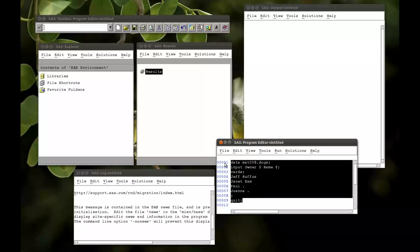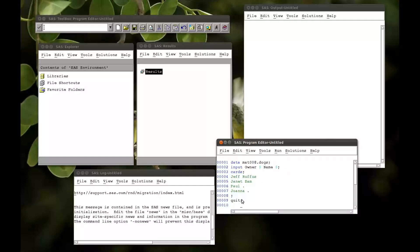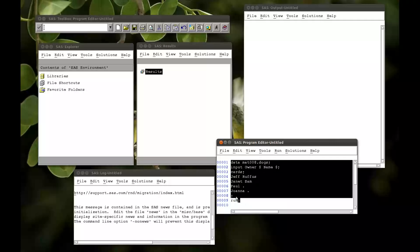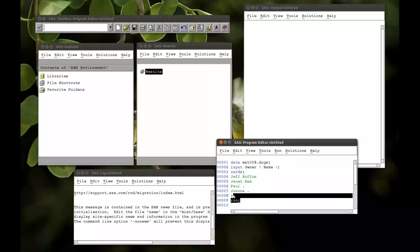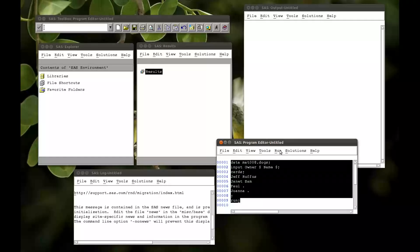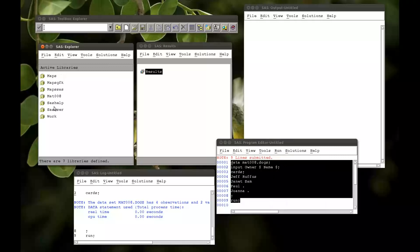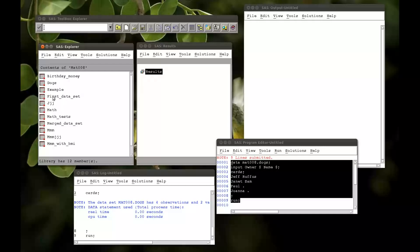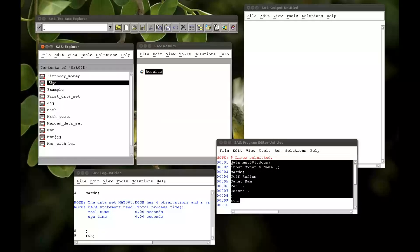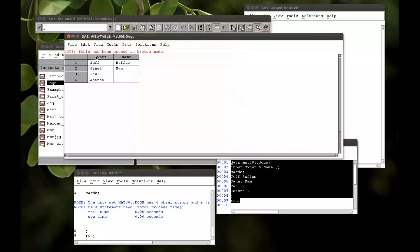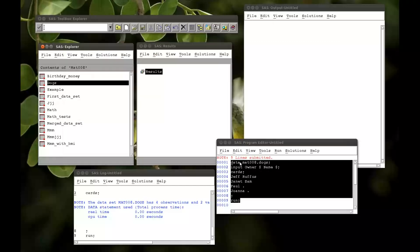Semicolon, and then a run — it can be a run as well, it doesn't have to be a quit. If I run that, go to my libraries, mat008, go to dogs — Jeff, Janet, Paul, Joanna, Rufus.